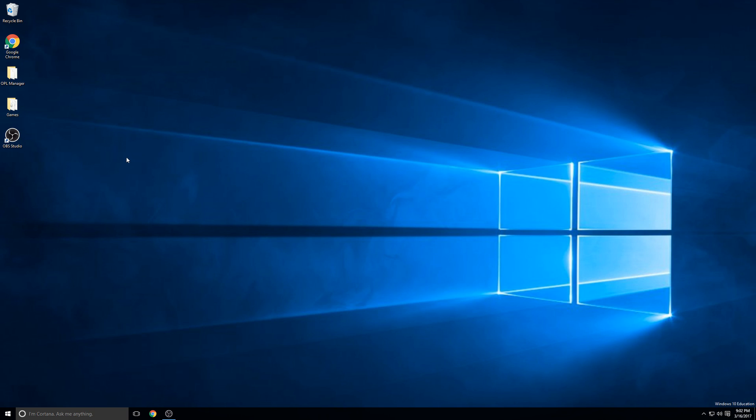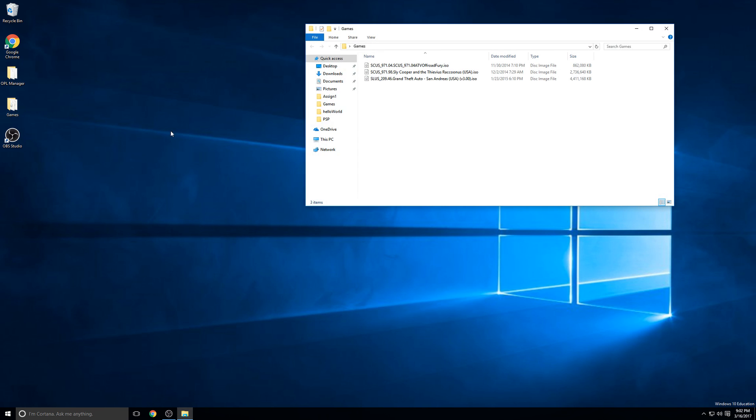In this video, I'll be showing you how to play PS2 ISO games on your PS2 by streaming them to your PS2 using PS2 OPL Manager. The examples I'll be using for this video are Grand Theft Auto San Andreas, Sly Cooper, and ATV Off-Road Fury.